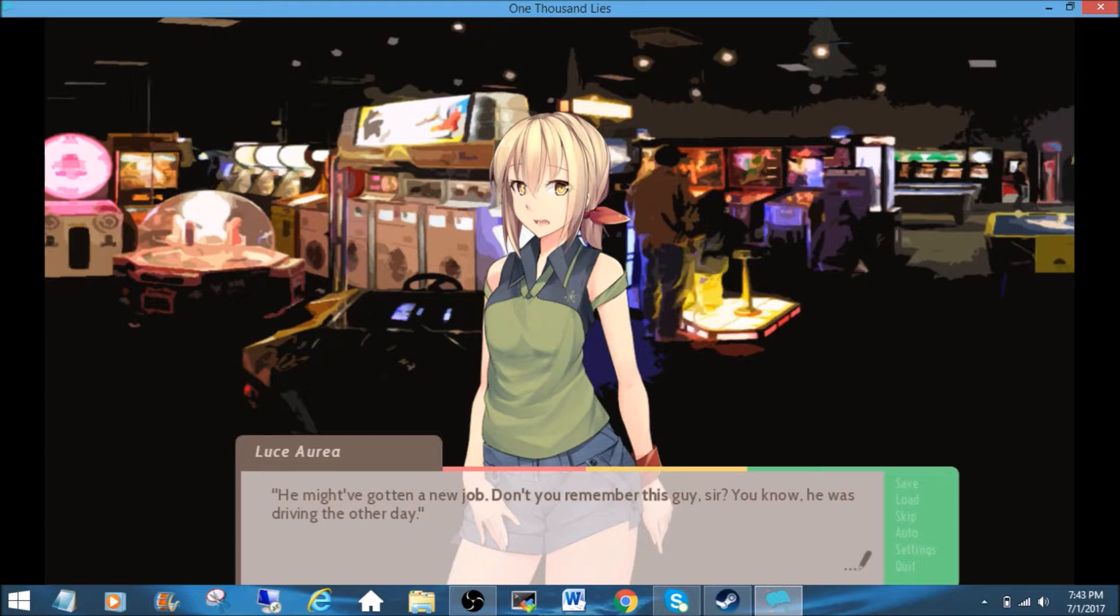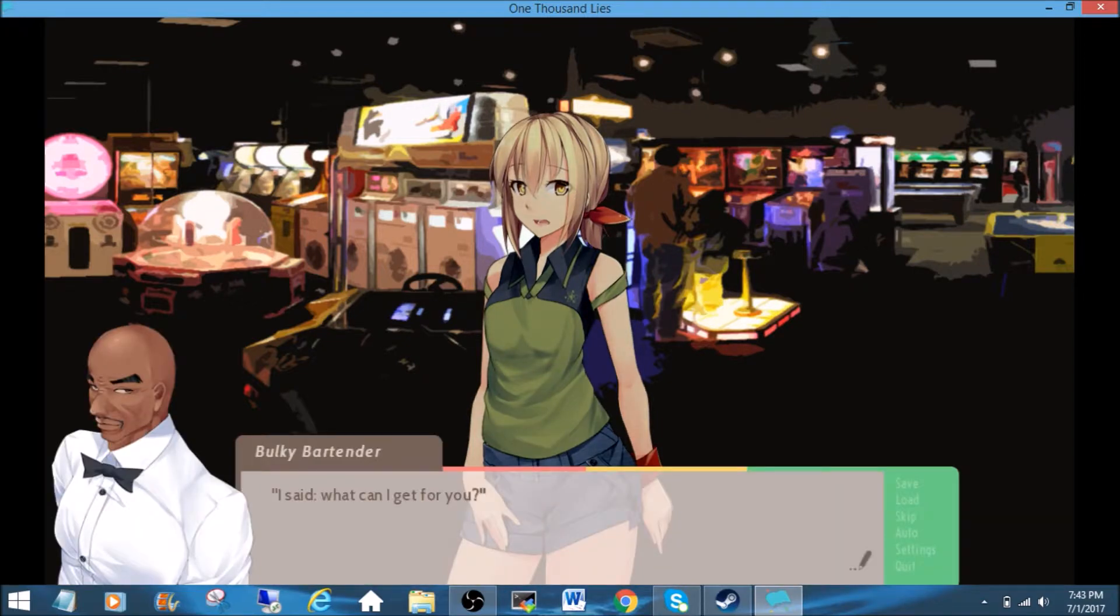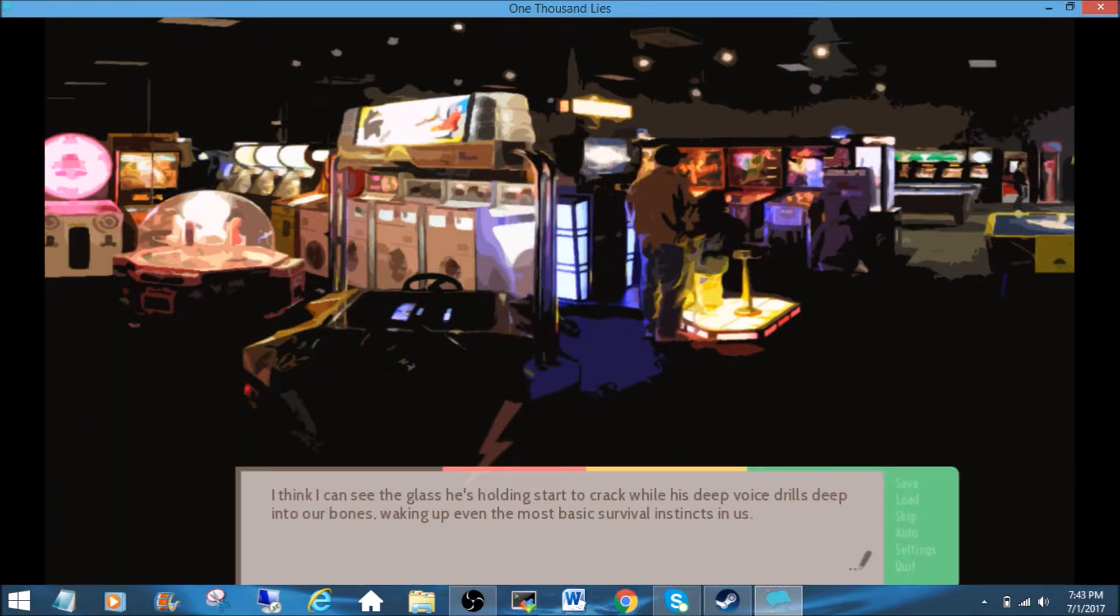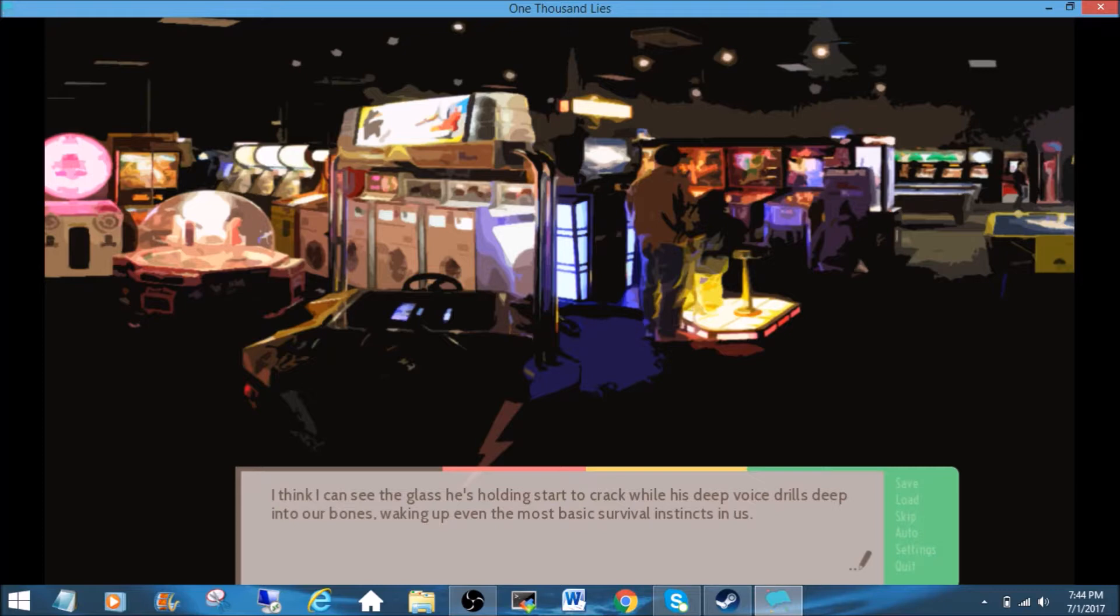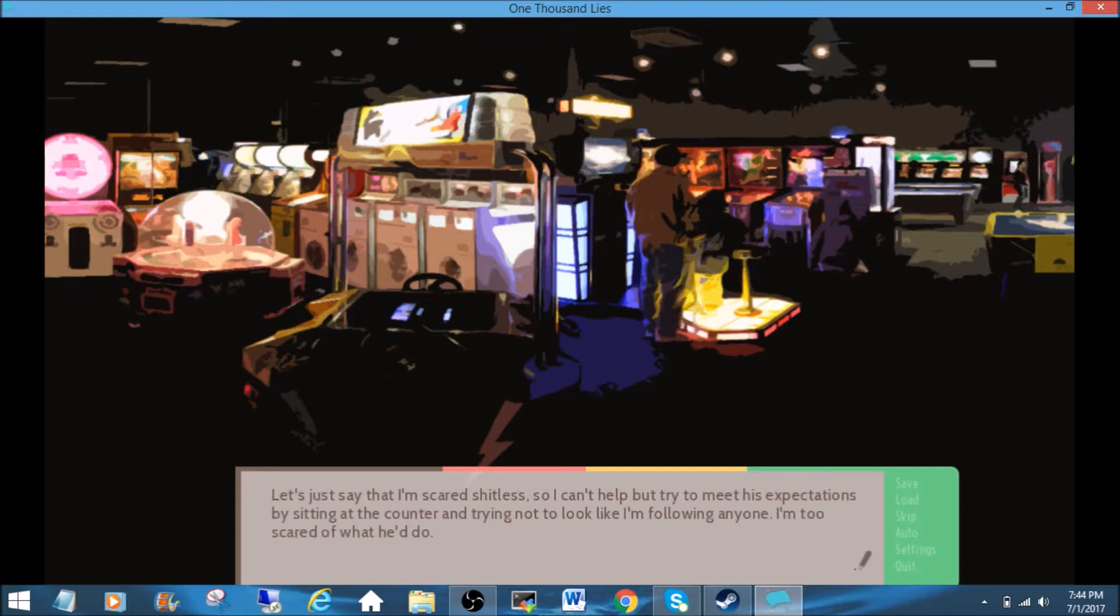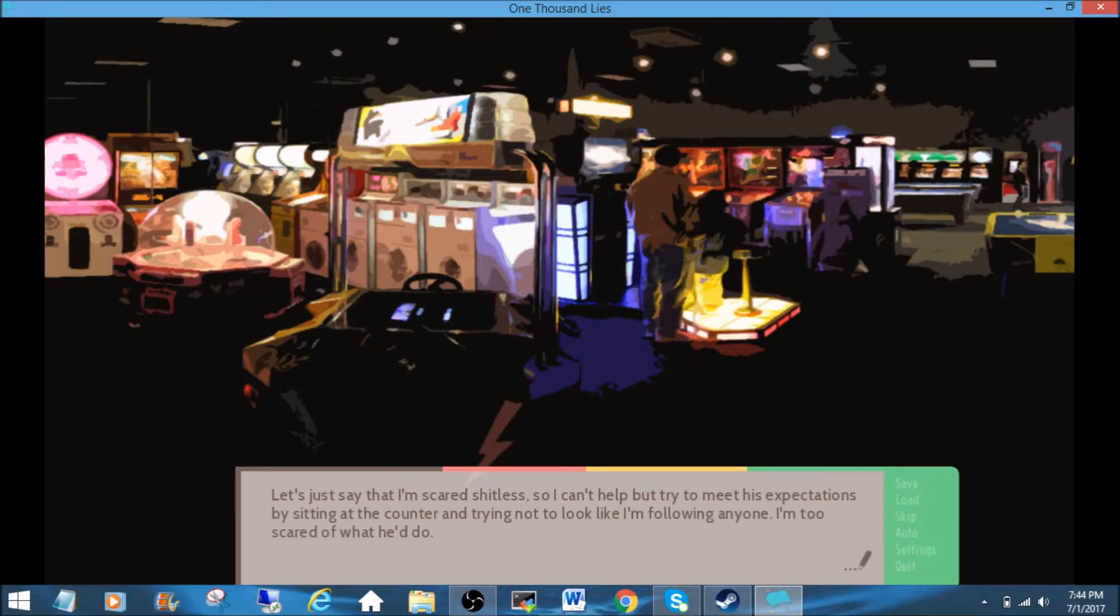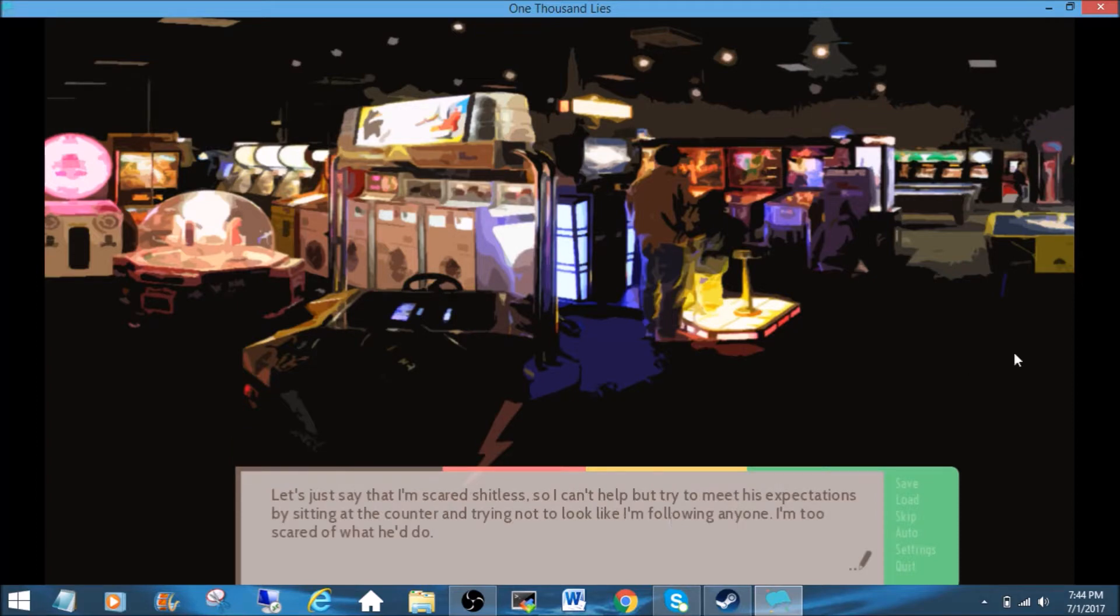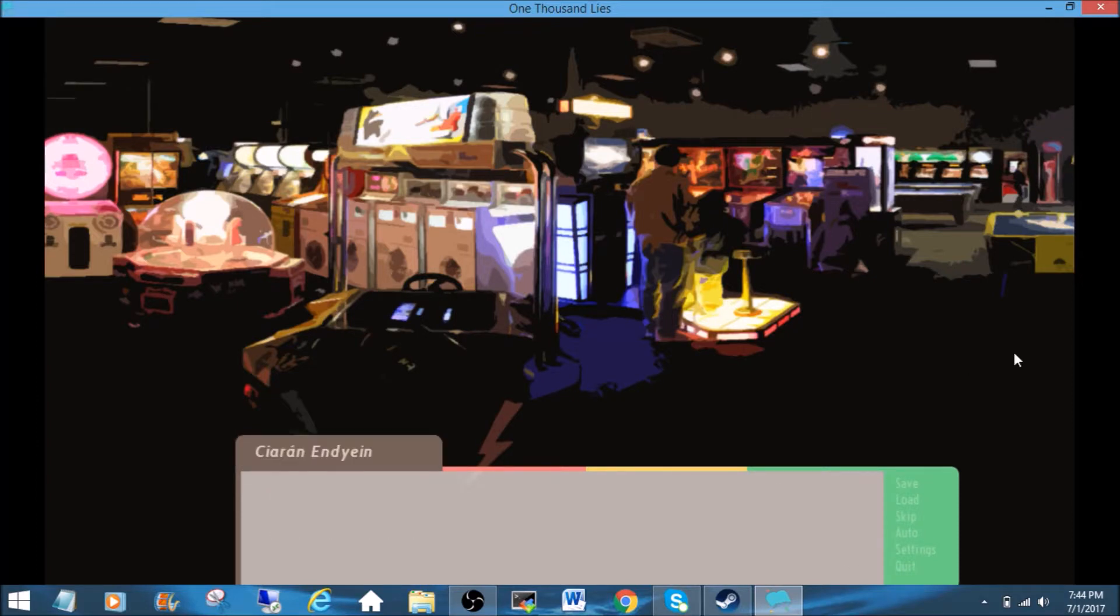He might have gotten a new job. Don't you remember this guy, sir? You know, he was driving the other day. I said, what can I get for you? I think I can see the glass he's holding start to crack while his deep voice drills deep into our bones, waking up even the most basic survival instincts in us. Let's just say that I'm scared, so I can't help but try to meet his expectations by sitting at the counter and trying not to look like I'm following anyone. I'm too scared to do something. I don't know. It said something like that. I'm, oh, I'm too scared of what he'd do. Okay, go ahead.